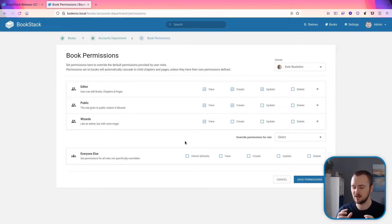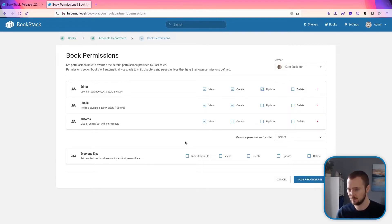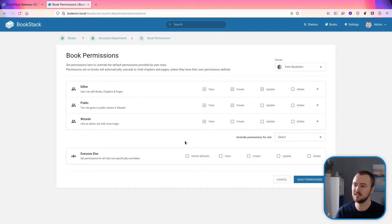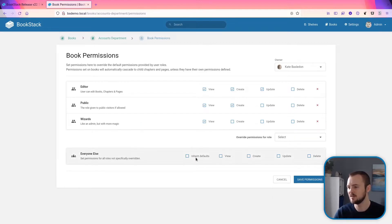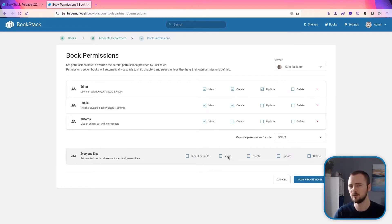So upon upgrade there shouldn't be any functional changes within permissions within your instance. All the access rights should remain exactly the same, but specifically what's applied is how permissions are now applied, and we have some new abilities via this new system in the fact that you can now set custom fallback permissions without having to define them per role within the system.